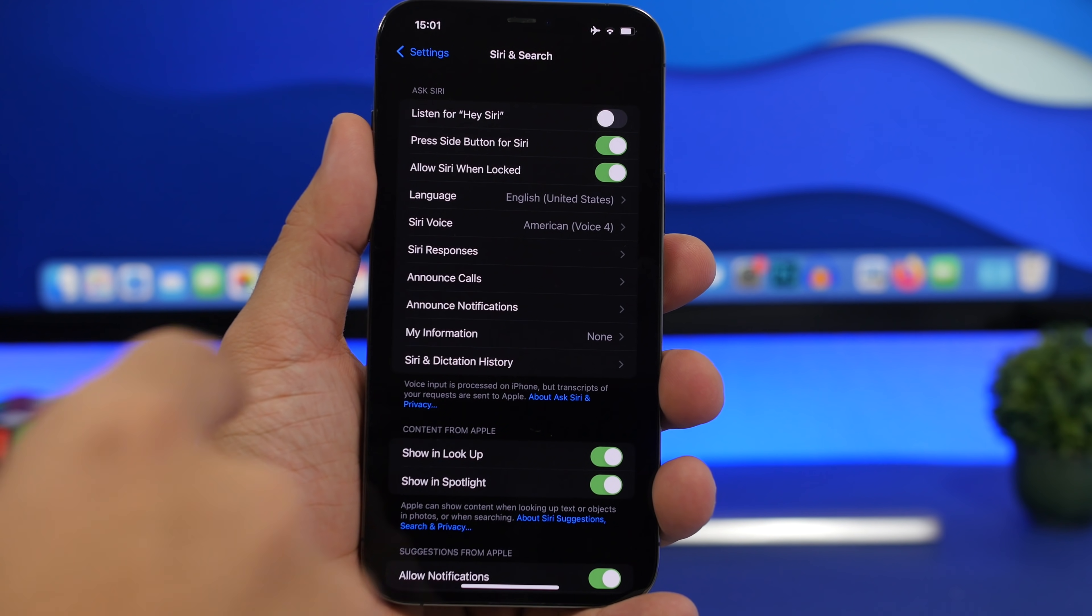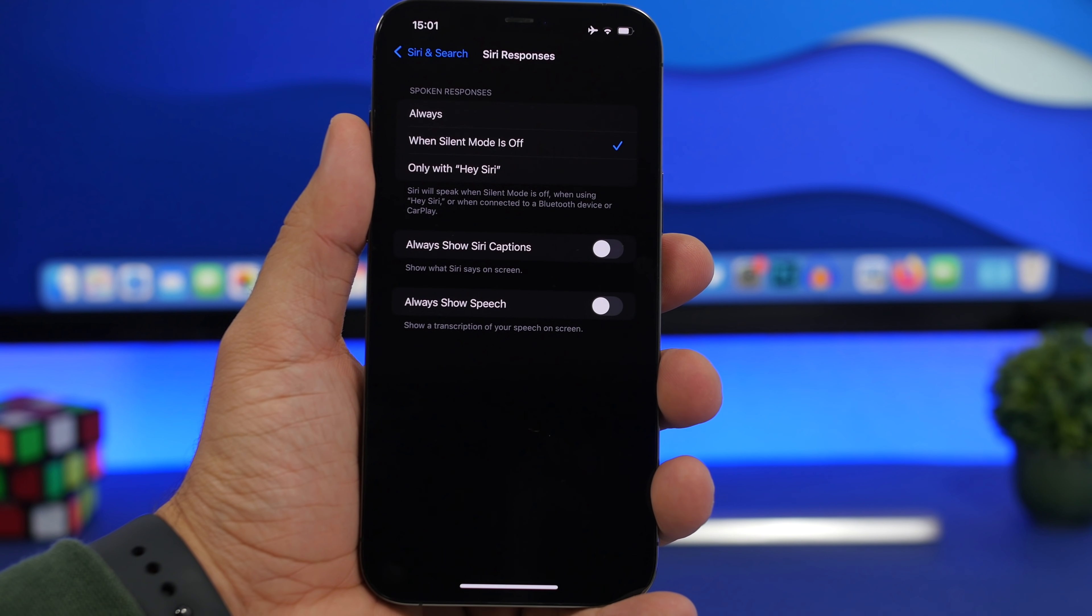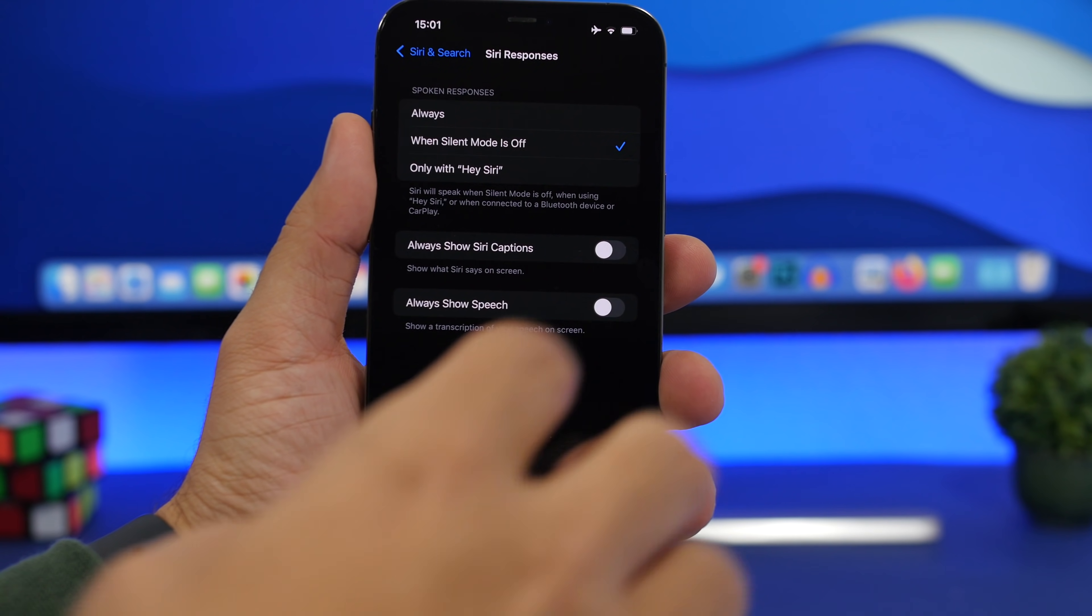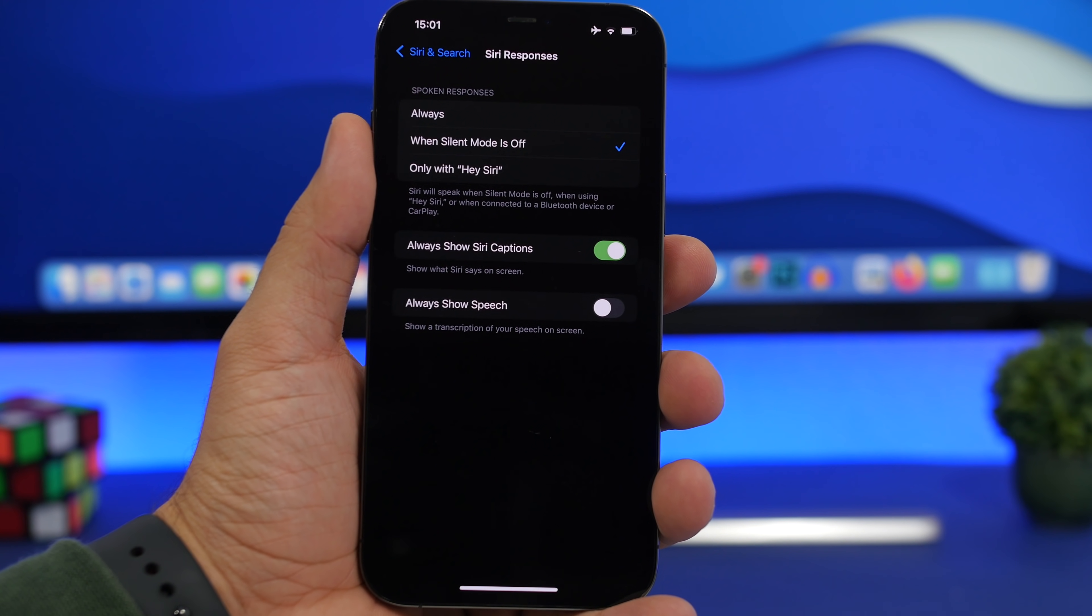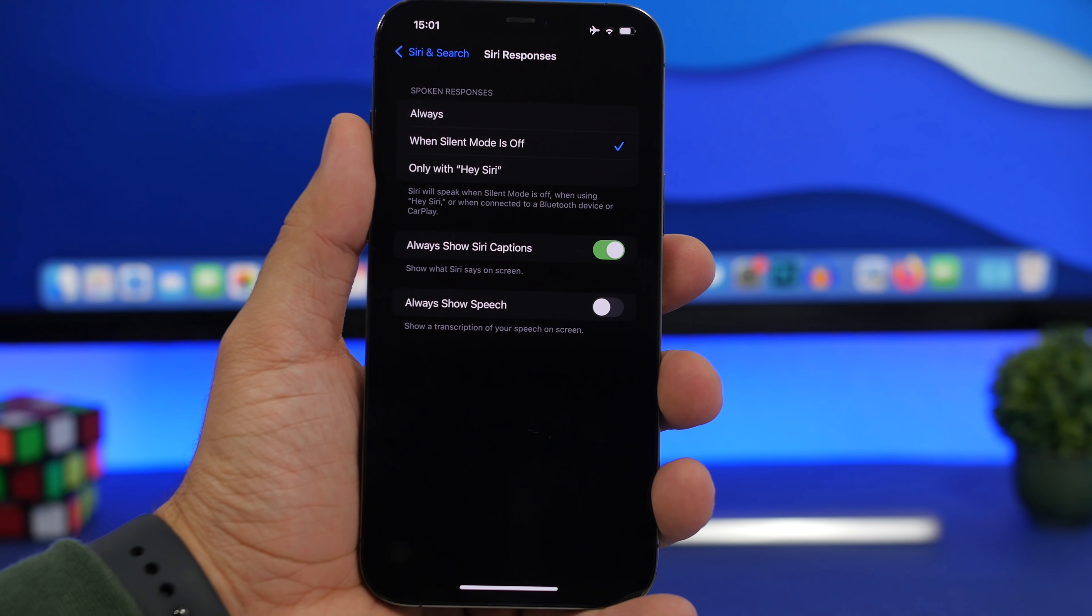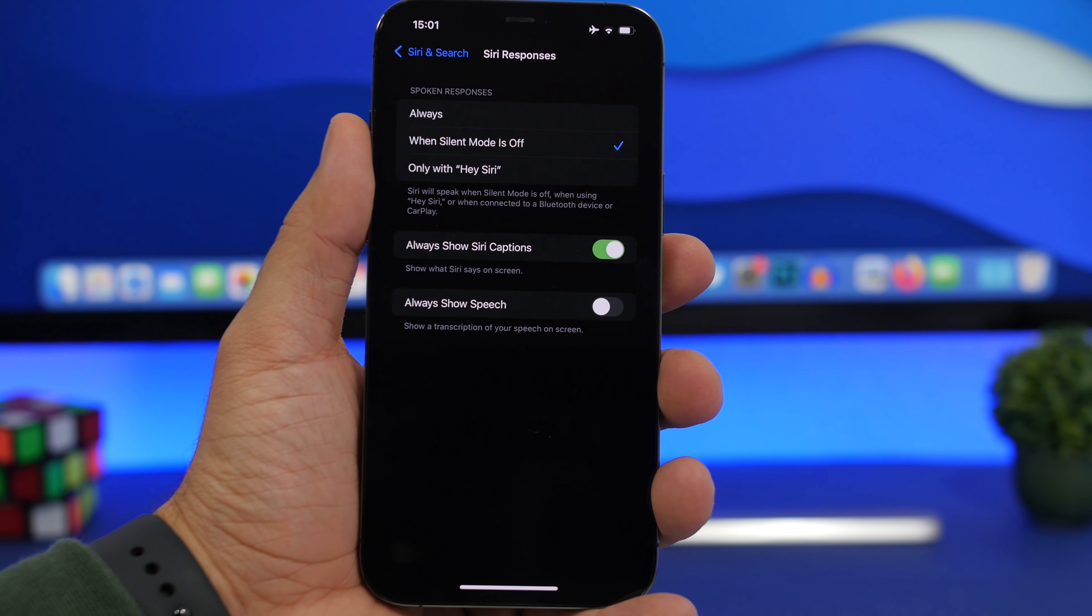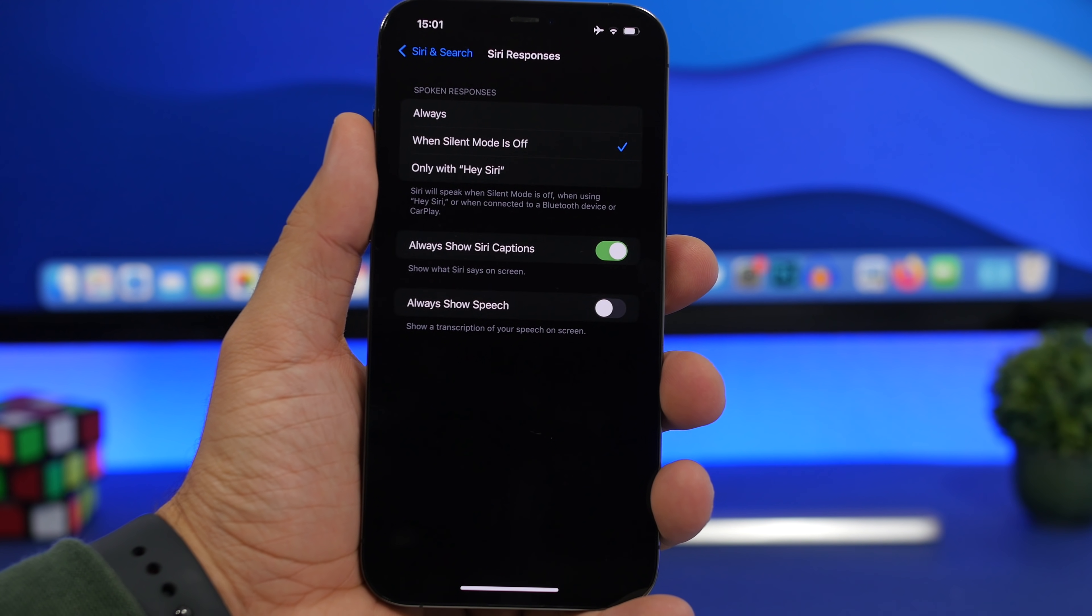Another thing is Siri responses. If you go under Siri responses, you can enable always show Siri captions. If you enable this, then everything that Siri says will also be on the screen of your device. So if you miss something that Siri says, you will always see it written on the screen, and that is very useful as well.